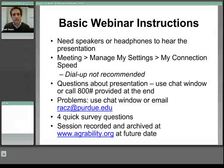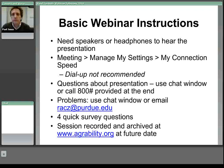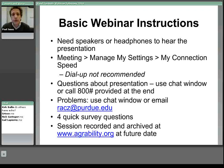If you type your question into the bar at the bottom and hit the arrow, we will receive your questions and archive those for the end of the presentation. We will also have four quick survey questions at the end — just basic information about your participation. If you have any technical problems, enter those into the chat window, or email Racz at Purdue.edu if you're having difficulty using the chat window. I'll now turn it over to Rob Stuthridge, and at the end he'll turn it back over to me for the question and answer period.